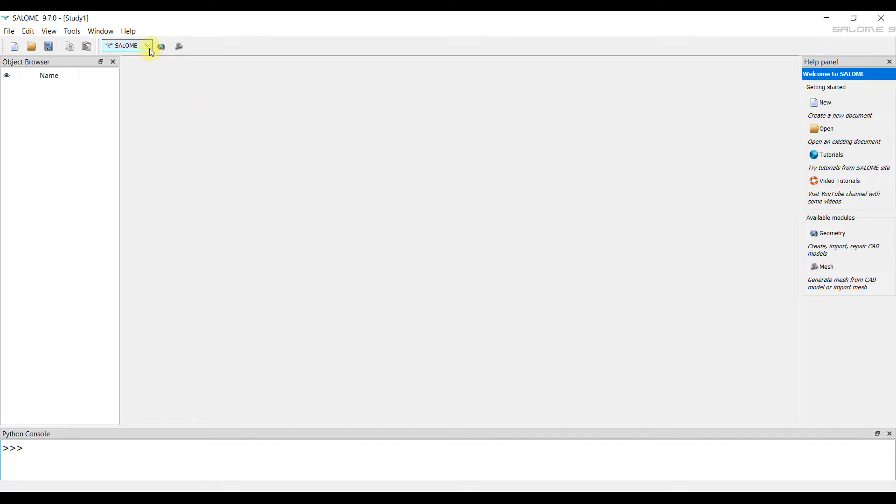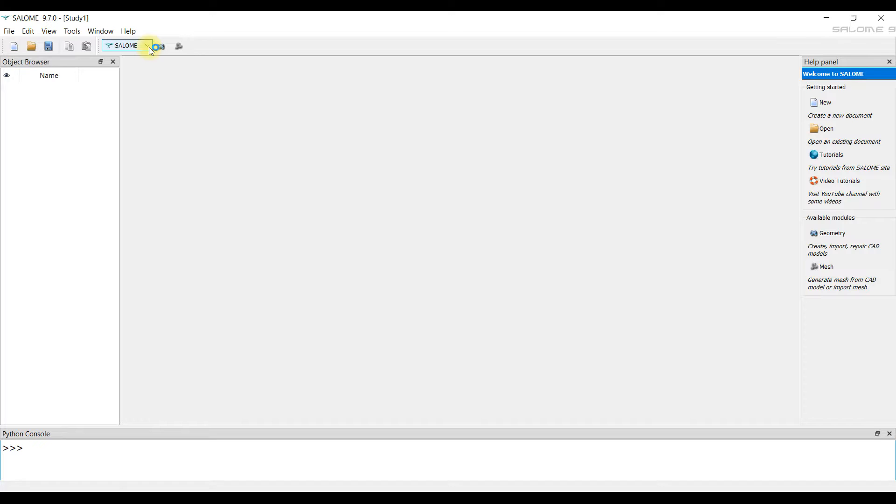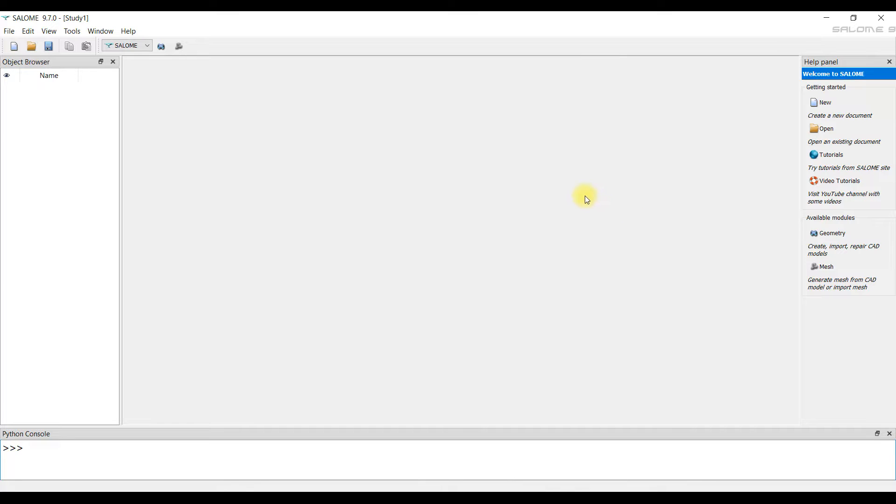Previously the model was created in some CAD system and exported in step format. The step format is preferred, almost every CAD system can open this format. It's important that the model is designed without errors.